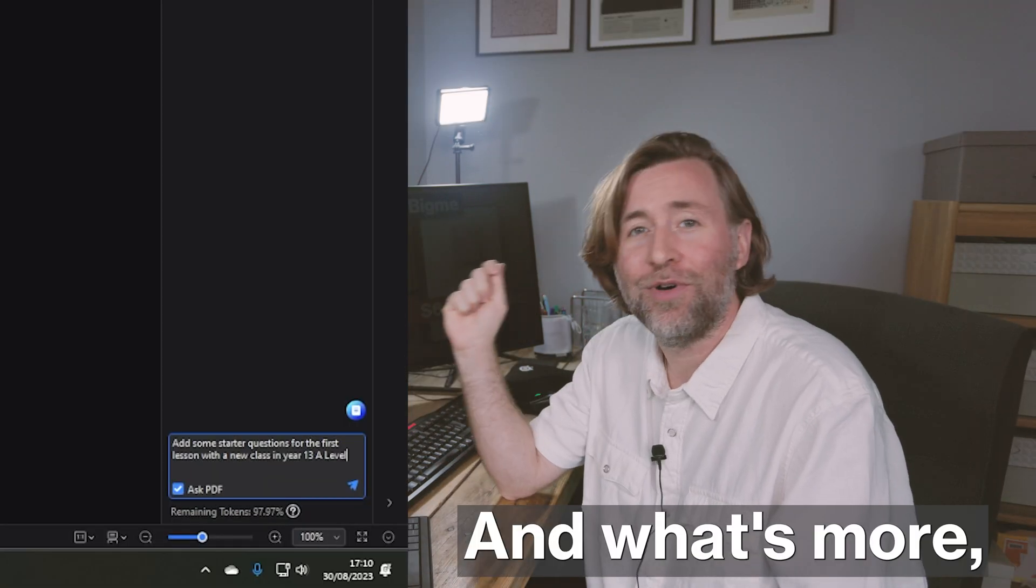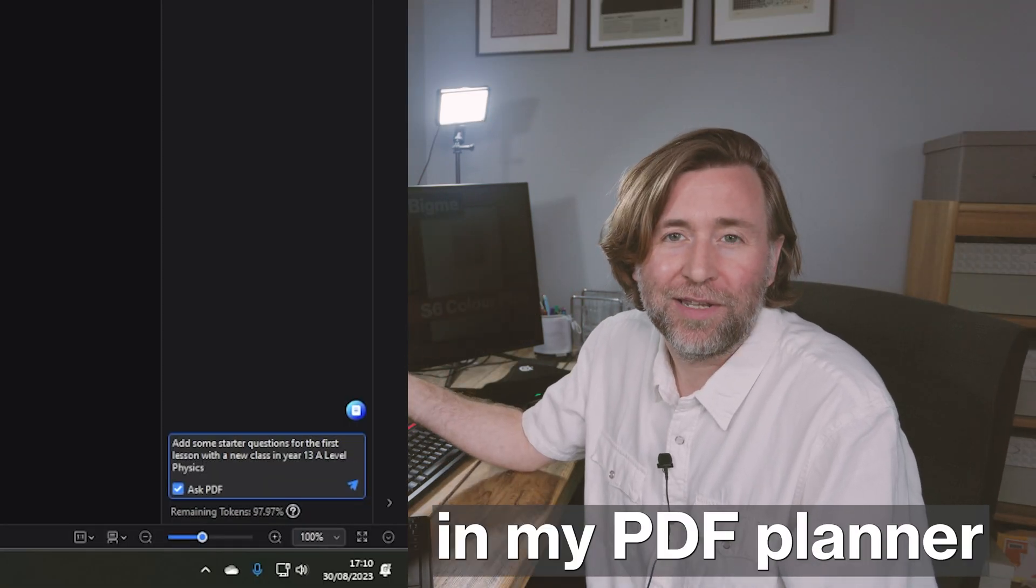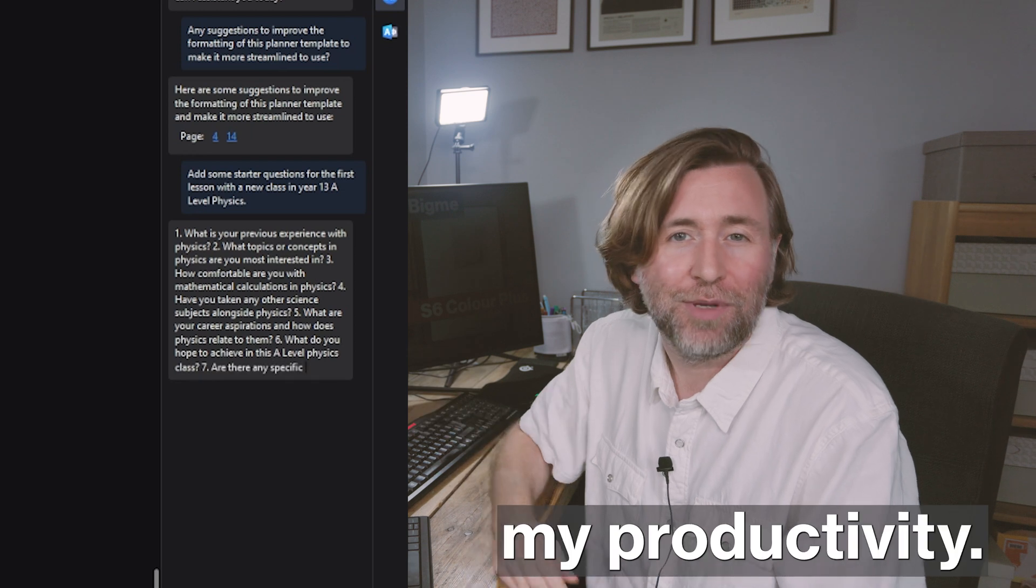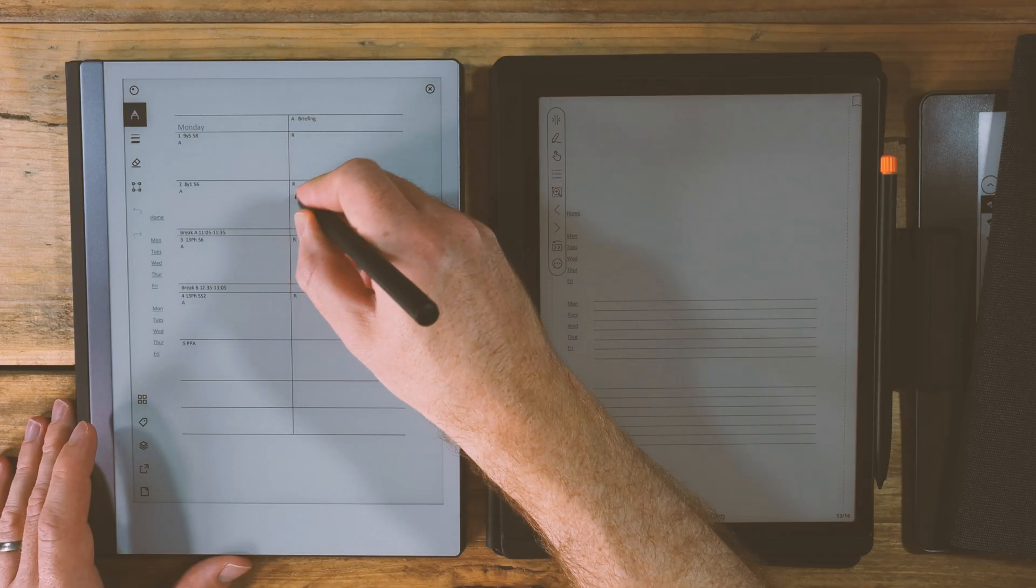And what's more, I've got AI in my PDF planner to speed up and to enrich my productivity. I've been using PDFs in all of my digital planners since I first bought an ink tablet three years ago.